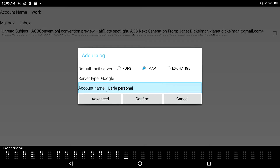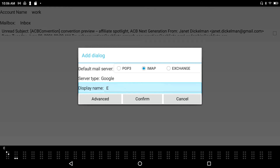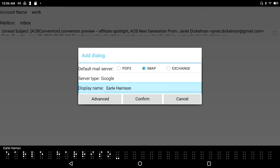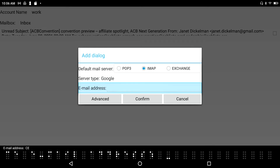I tab to the Display Name field and type my name — Earl Harrison. Then I tab to the Email Address field, where I enter my full Gmail address: harrisonearle@gmail.com. I press Space with Backspace and the dot-forward combination to insert the at sign.